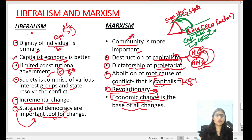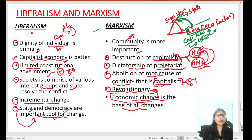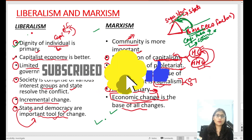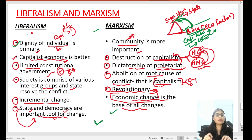तो यह कुछ basic differences थे liberalism और Marxism के बीच में। I hope कि आज आपको समझ में आए होंगे। यह important है concept clarity के लिए — क्योंकि अगर UGC NET में या किसी other exam में पूछा जाए तो आपको clarity होनी चाहिए। Video को like जरूर कर दीजिएगा, channel को subscribe करिए, और अपने friends के बीच में share जरूर करिएगा। See you in the next video, bye-bye, take care।